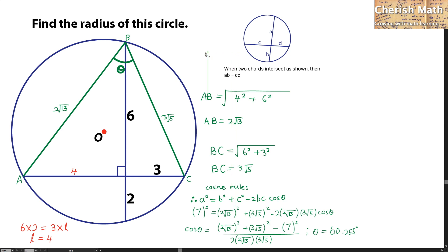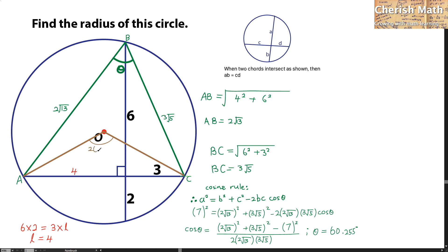In the next step, let me connect point A and point C to the center of the circle. I need to find the value of this angle at the center of the circle, and this is exactly twice the value of theta, which is 120.51 degrees — simply 60.255 degrees multiplied by 2.